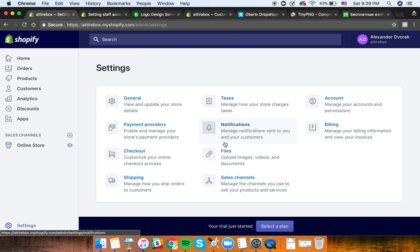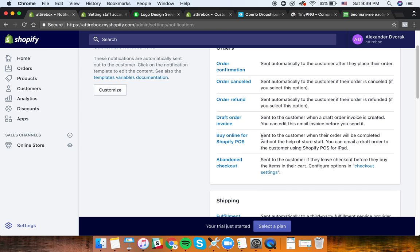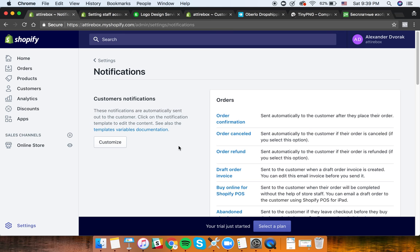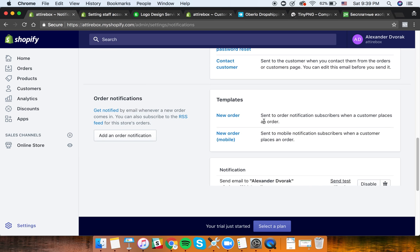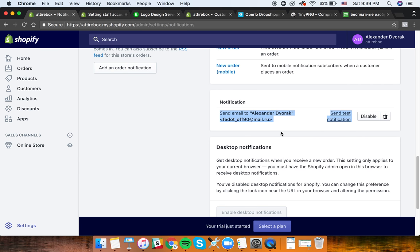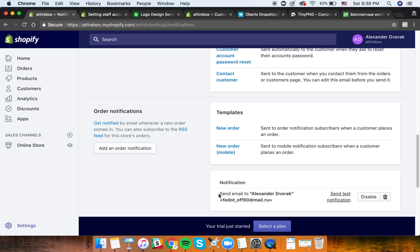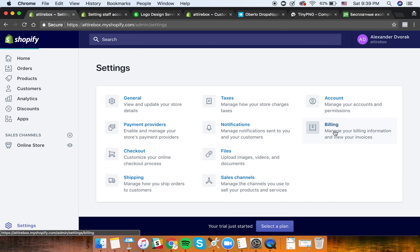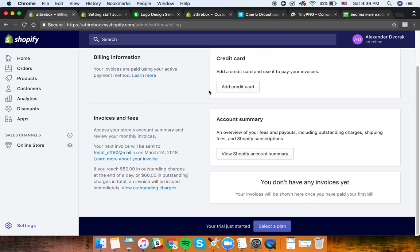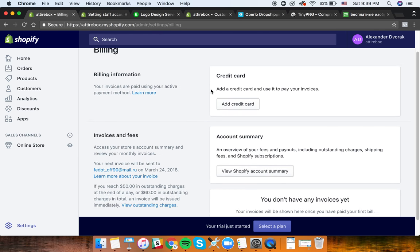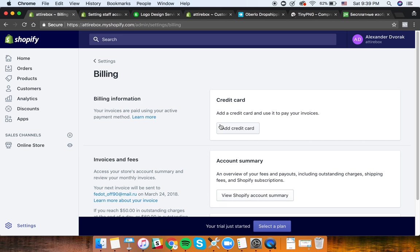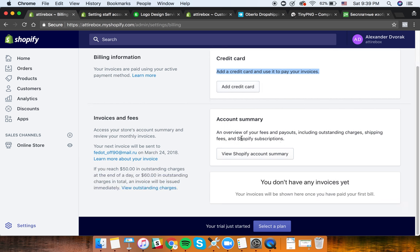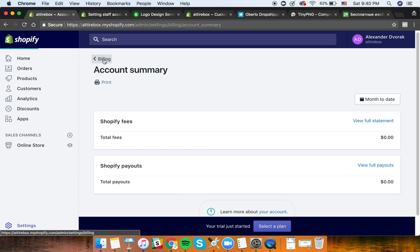For Notifications, keep them as they are - it's very simple. You can send a test notification to see if it works. Keep it simple at the beginning, and later you can start to tweak and make it more advanced. Under Billing, you can add a credit card to pay your invoices, view your Shopify account summary, and see how much you owe. Total fee is zero right now because this is a free trial account.